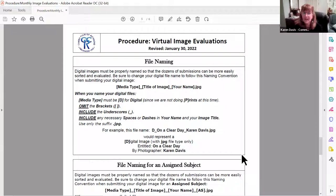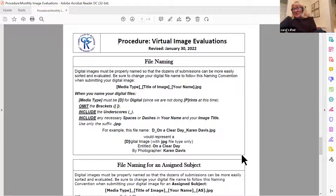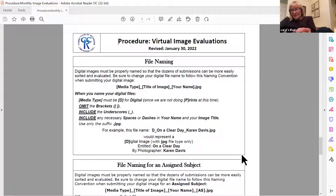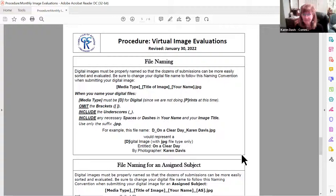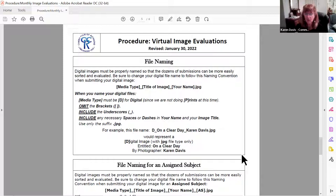Carol comments: when going through the end-of-year competition, she typed in .jpg and realized afterward that the program fills that in for you — you don't need to type it. That's a great point. In Lightroom, for instance, it's going to automatically add the .jpg. So just look at your file as you're attaching it to the email — if it says .jpg.jpg, you'll want to rename it. It's not the end of the world, but it might throw a hiccup into the program. Most programs are going to add that automatically.